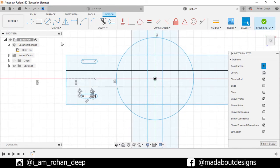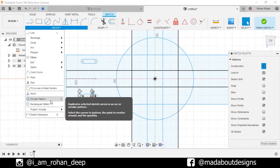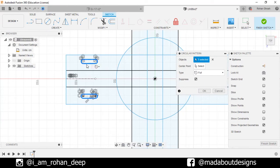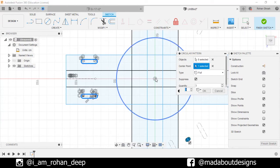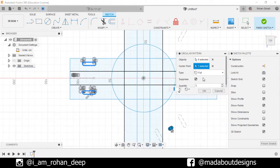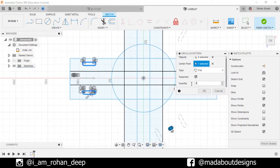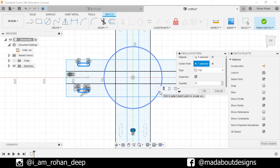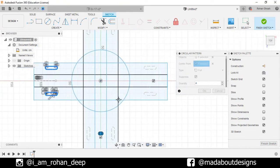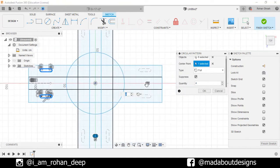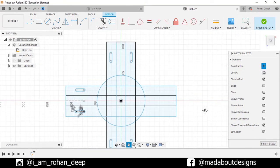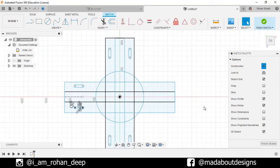Now, go to Circular Pattern. Select this slot and this one. Select the center point as the origin, type Full and quantity 4. Turn on the suppress option and suppress this one. Click OK. Finish sketch.